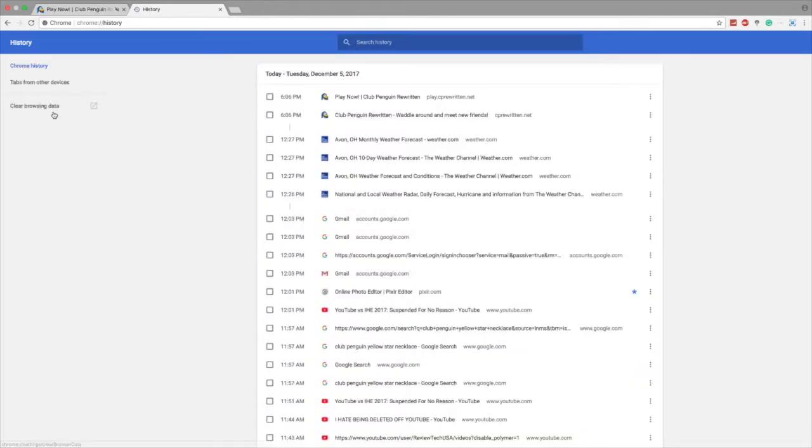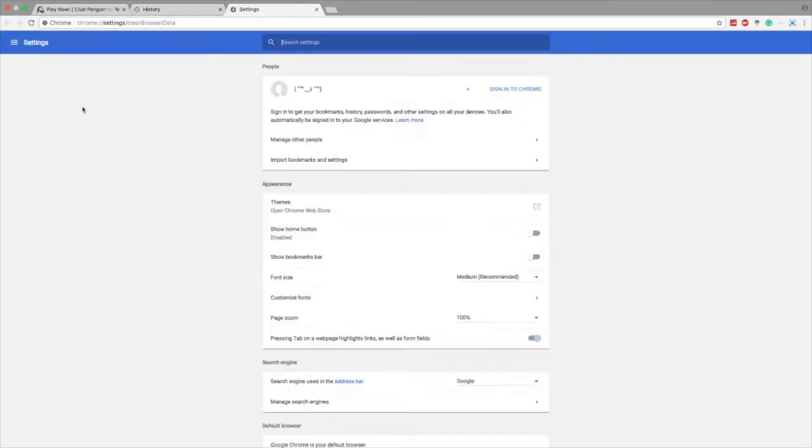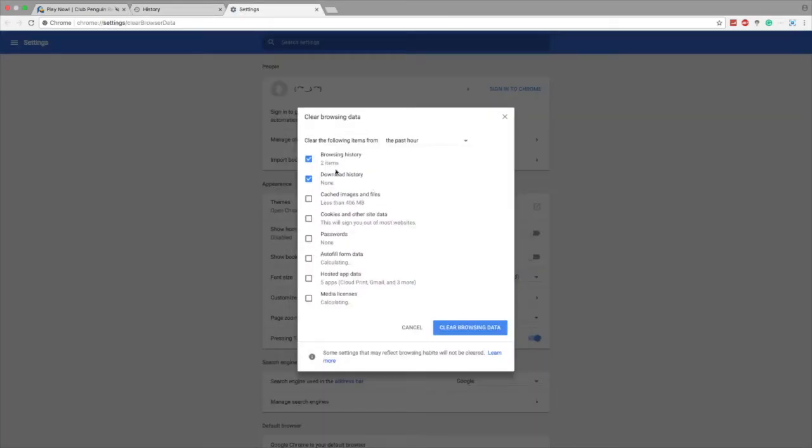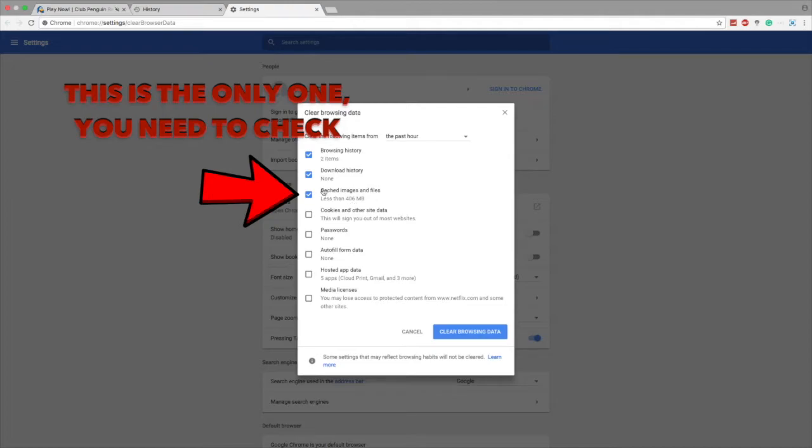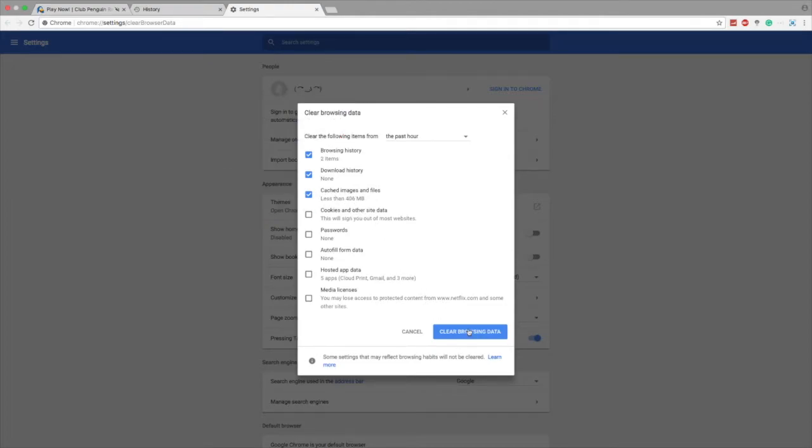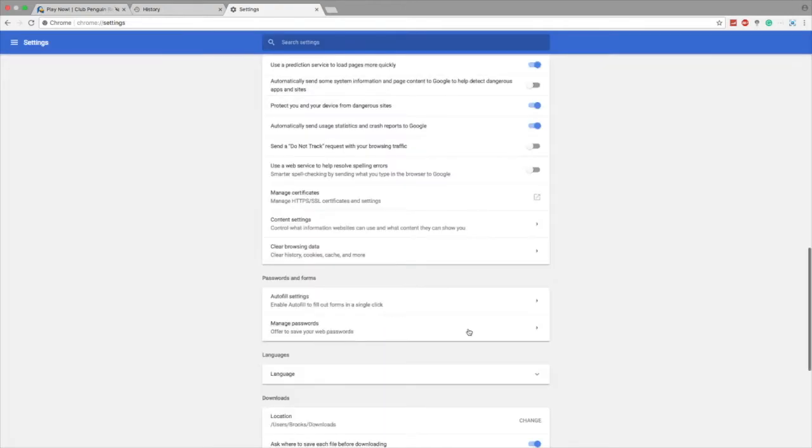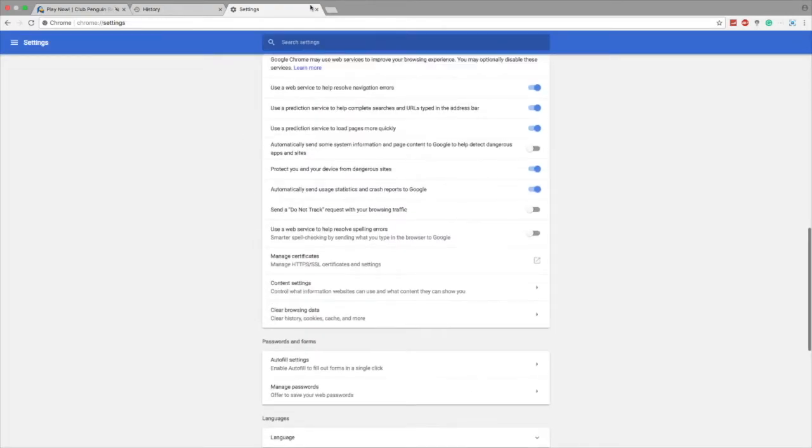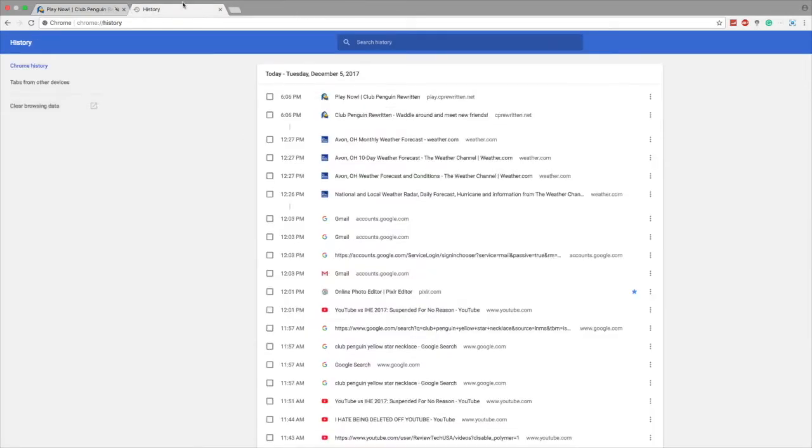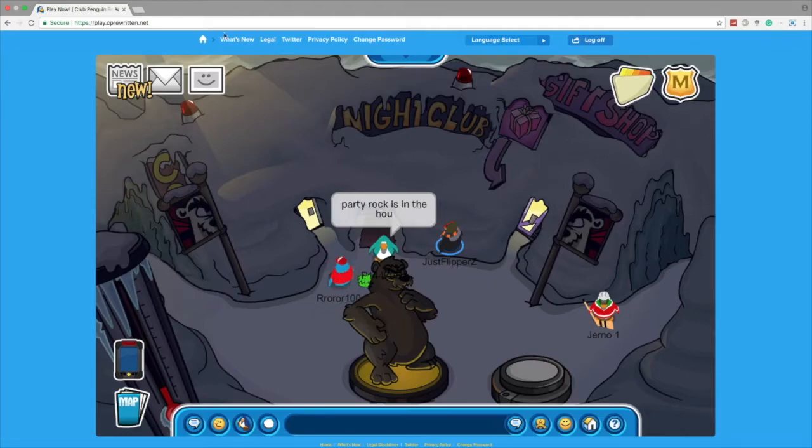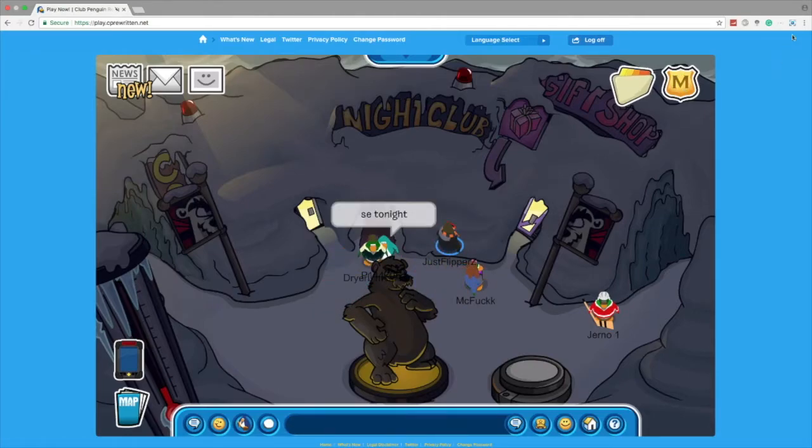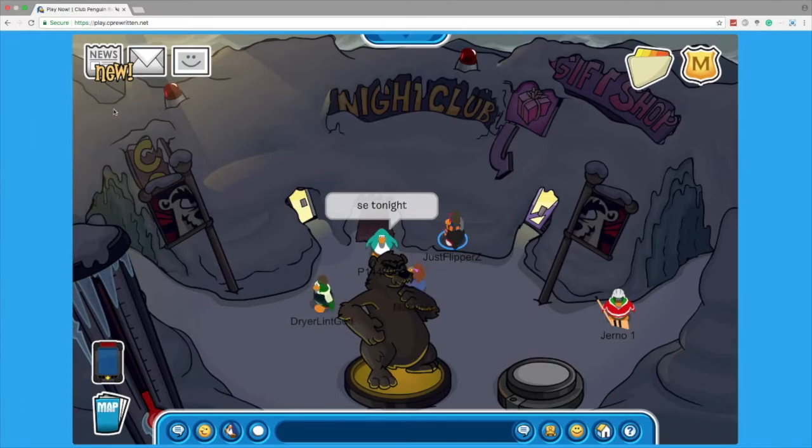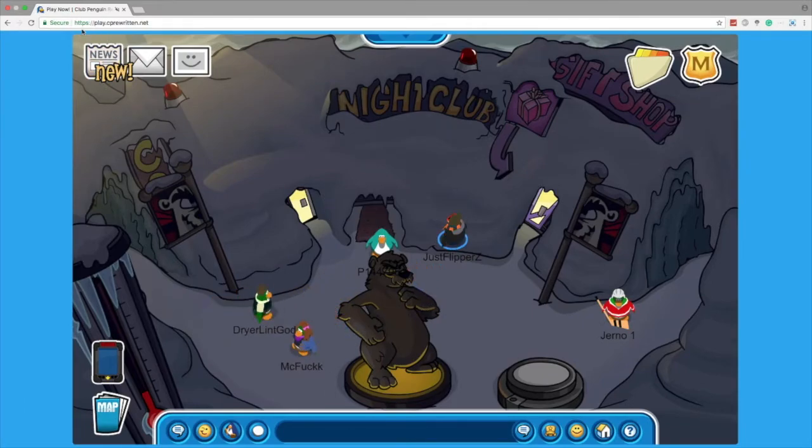Then just click on clear browsing data. You have all these options. You can take away these if you want, but you can also do all this. This is cache images and files - click that, and it will take sometimes. After that, you pretty much just reload and stuff, and you should be good.